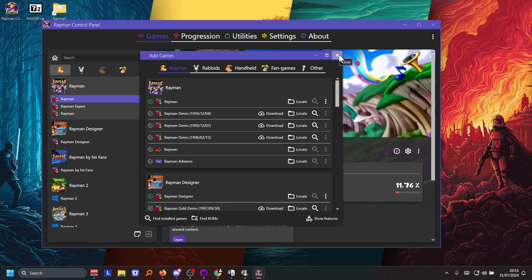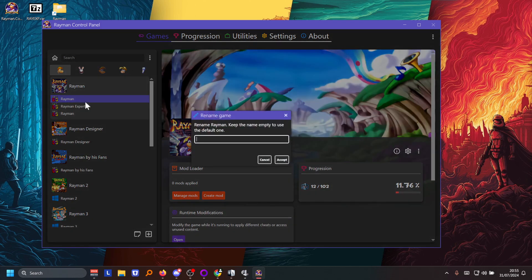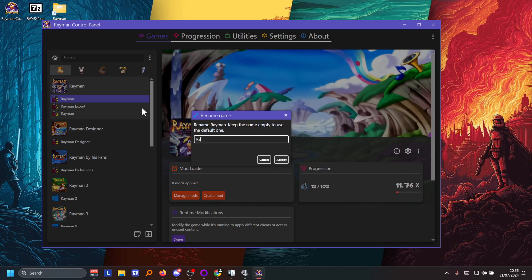Now you can cross out of that. And then it still says Rayman but you can just click on it and then press the F2 key on your keyboard. And then name it whatever you want. So I'll name it Expert V2 because I already have one up there.